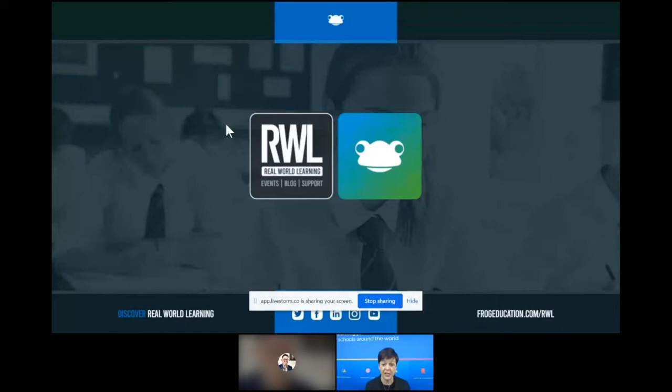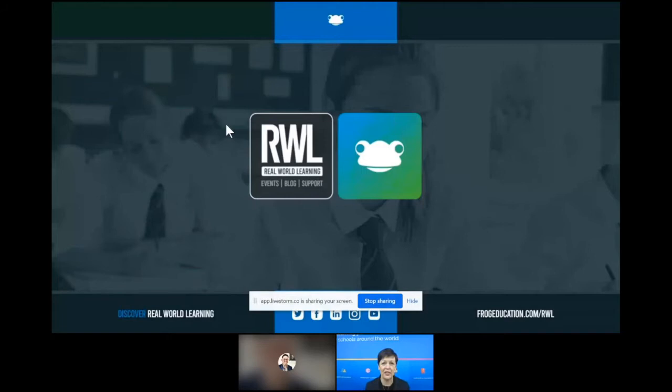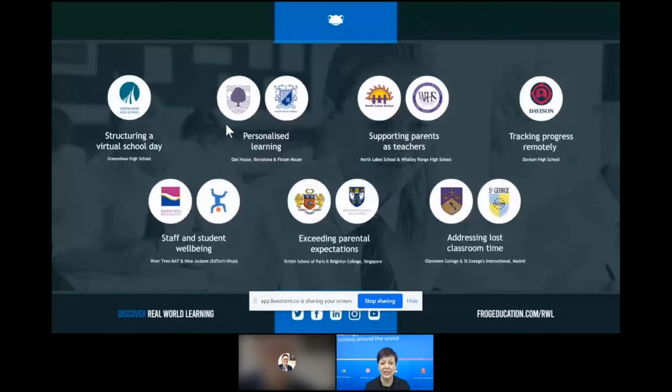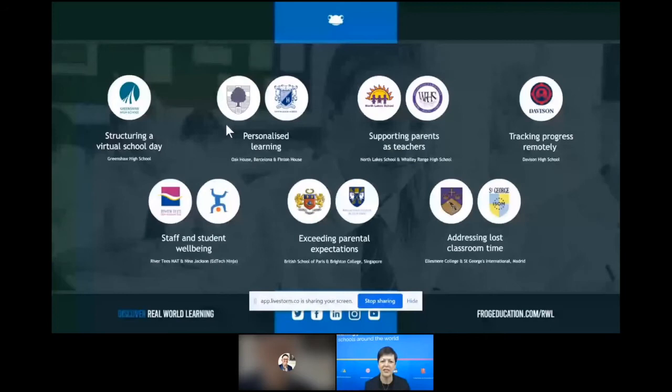We run events and have been running them for about the last 10 months. We have blogs and support mechanisms, and this is an opportunity for anyone here to become involved. One of the topics we've covered is the ability to structure a school day and how important it is for learners to still follow some kind of routine — Greenshaw High School spoke at one of our early events about that.